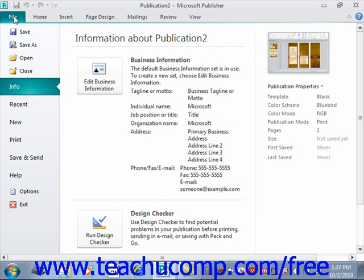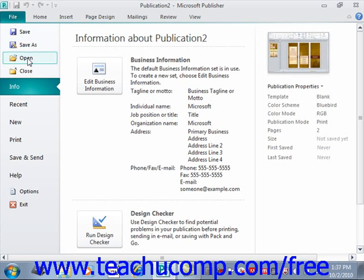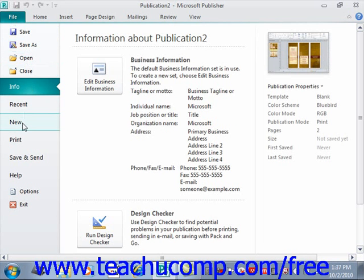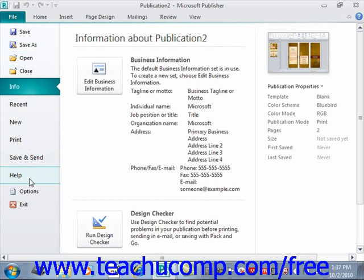These include Save, Save As, Open, Close, Info, Recent, New, Print, Save and Send, Help, Options, and Exit.